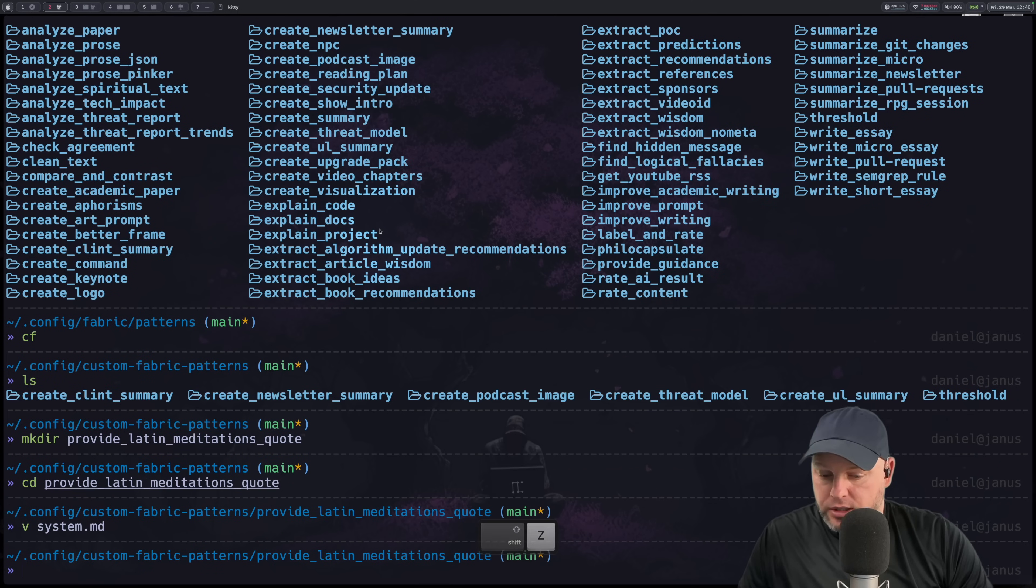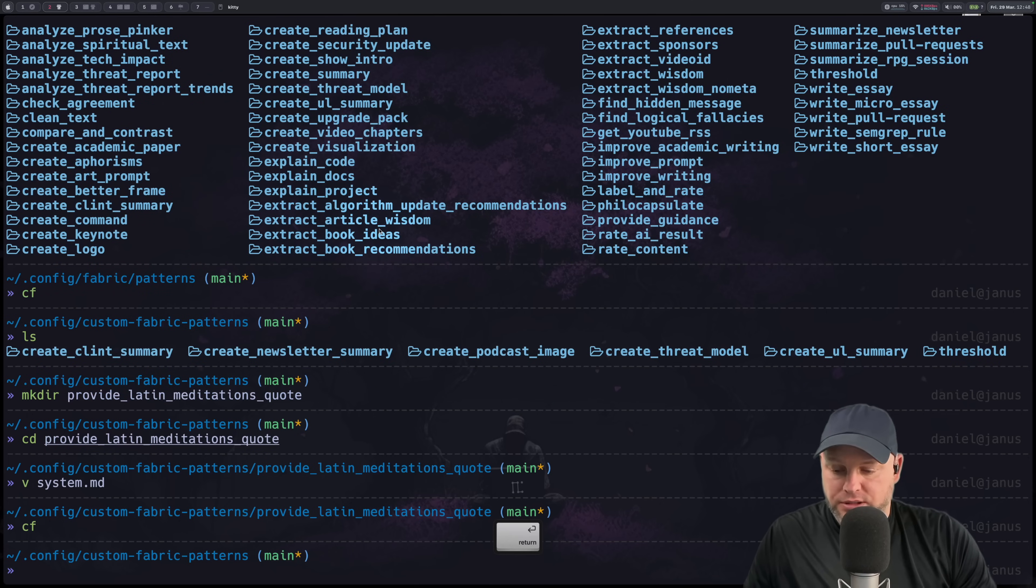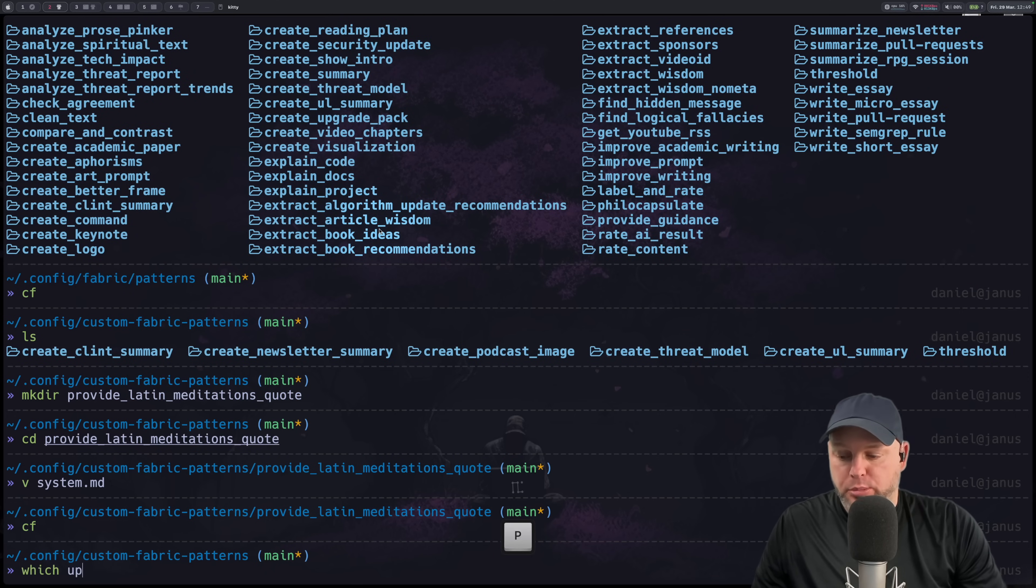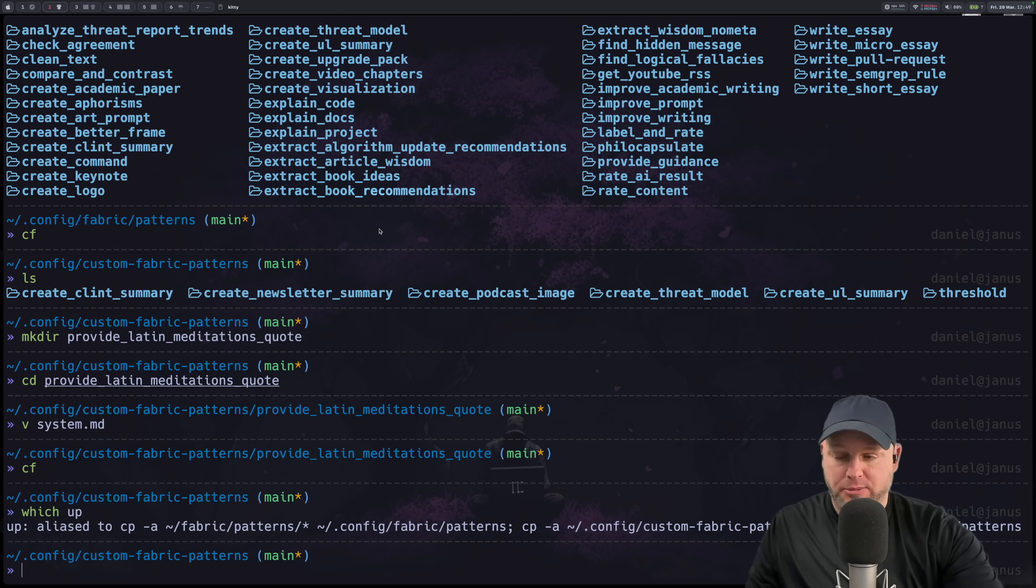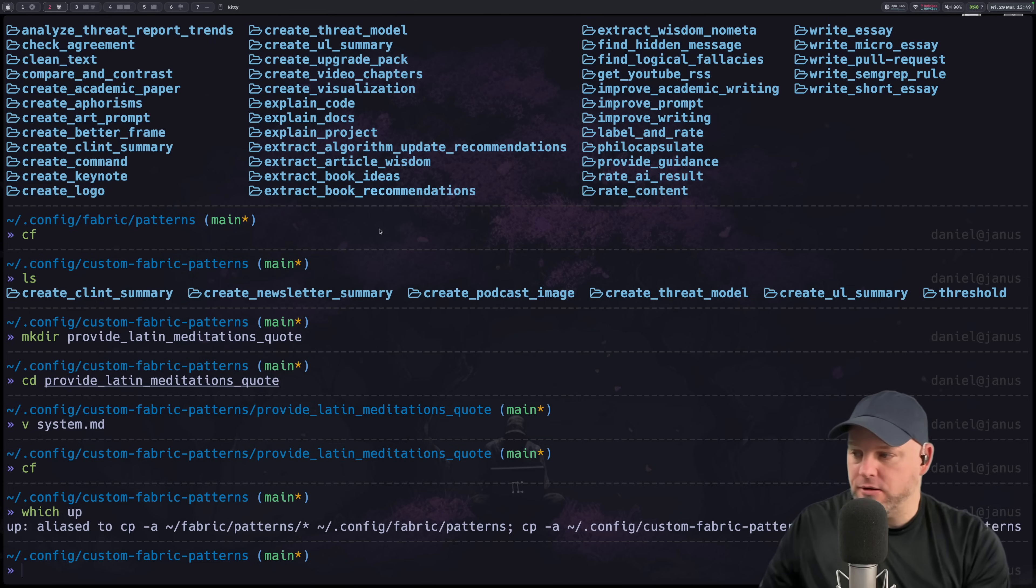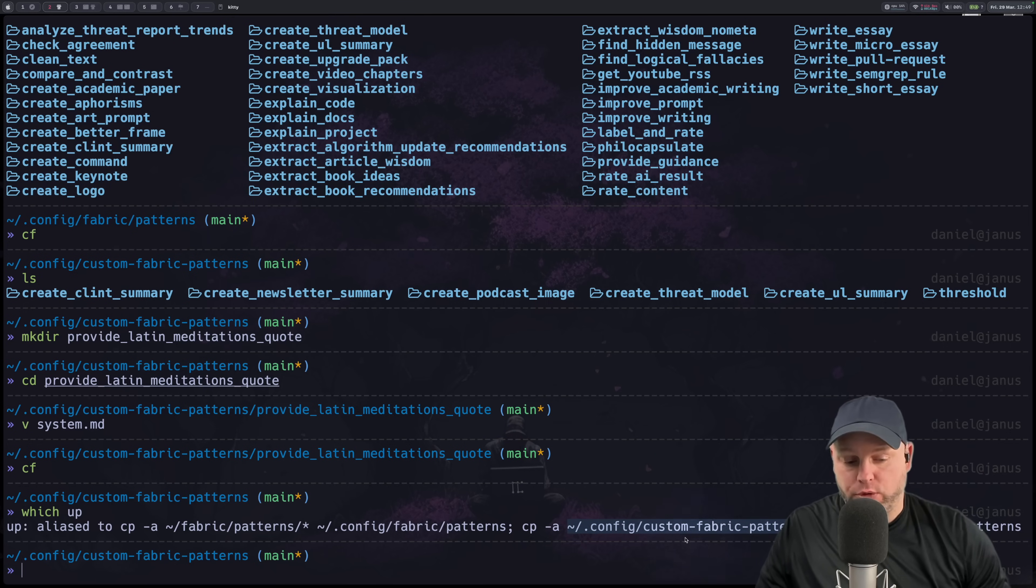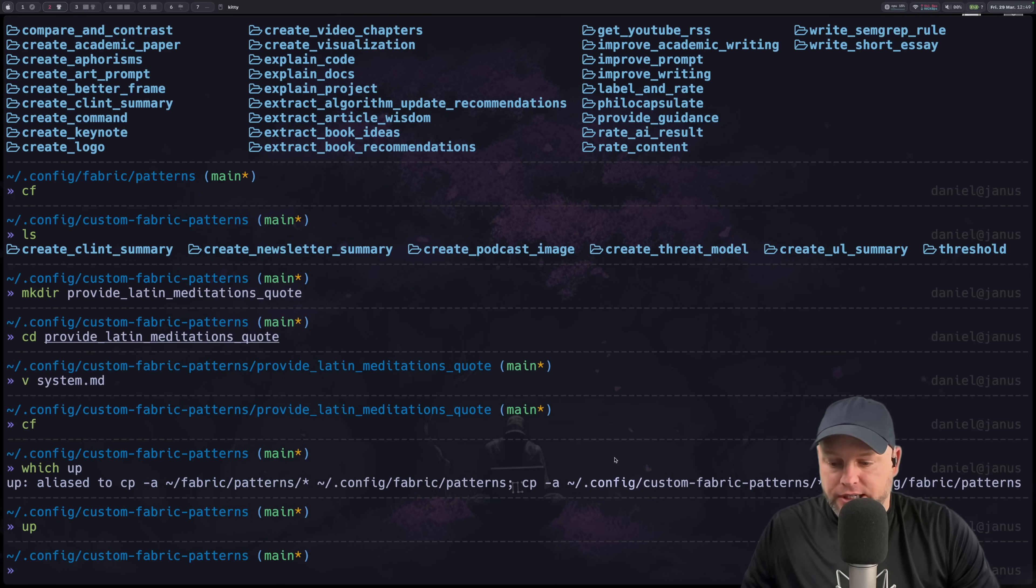All right so that is already there. Okay so this is the crucial step that you have to do. You've got to cd out of there and then you want to, I have actually an alias for this. Watch this, which up that's going to look for the alias. So it copies from patterns and puts them in the right place but it also puts the custom fabric patterns into the right place. So copy the entire directory. It's right here. The entire directory of custom fabric patterns into the actual fabric patterns. And that means I'm actually going to run that alias which you could just manually copy them. But now they're in that directory.